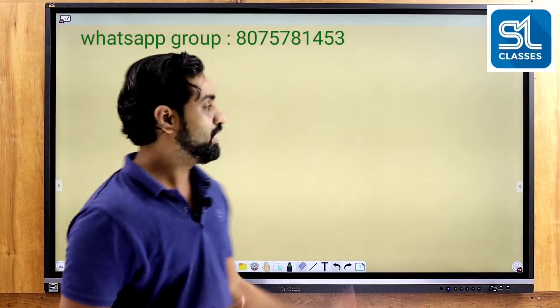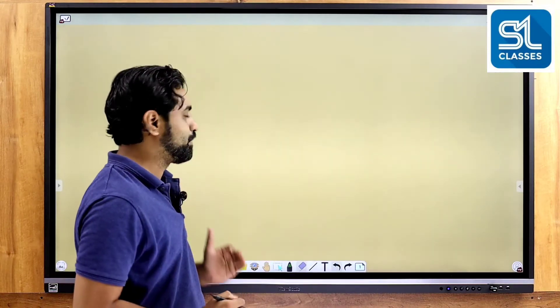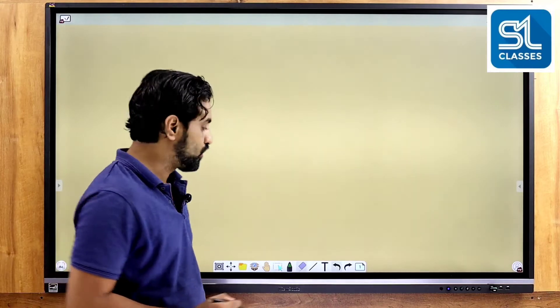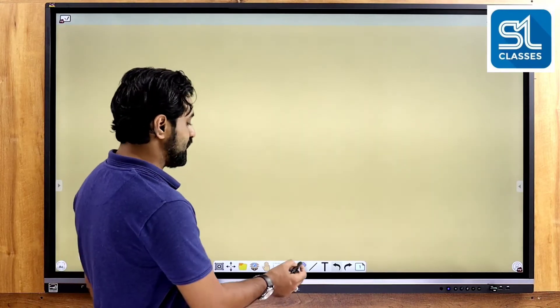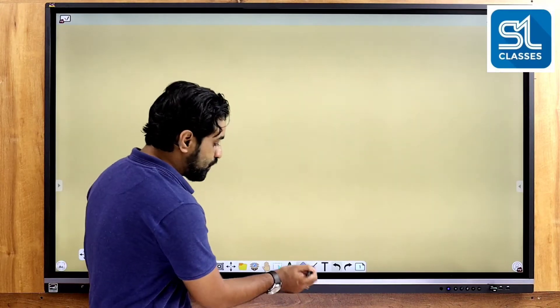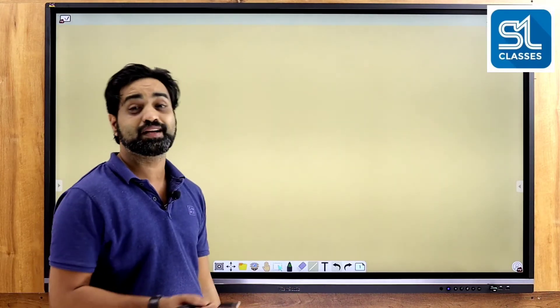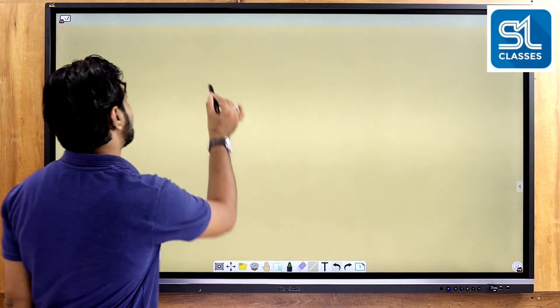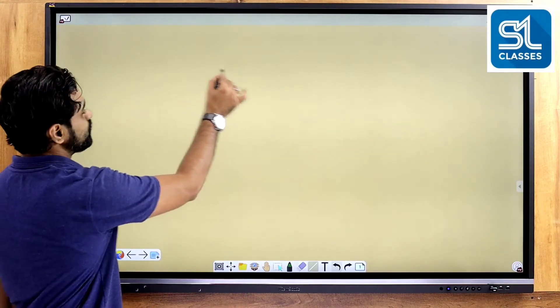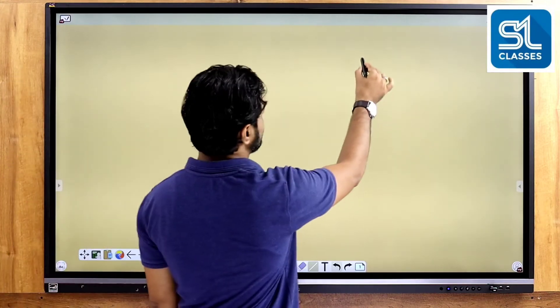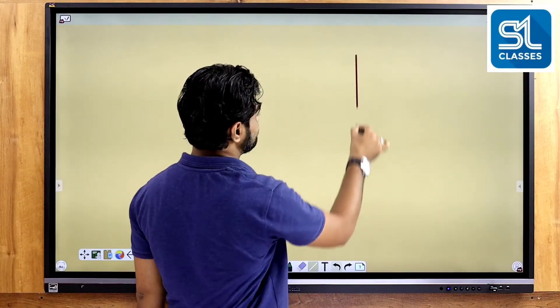In the last class, we learned how to solve the graph. We will learn how to solve the graph from the previous class.